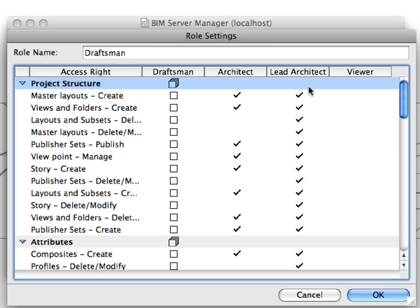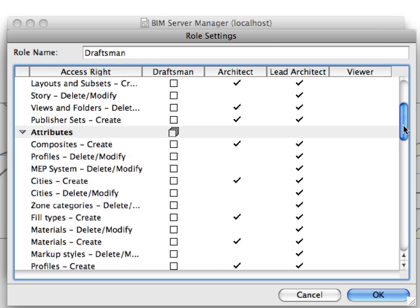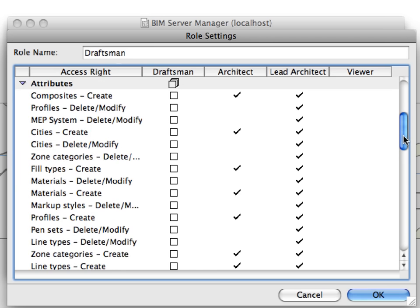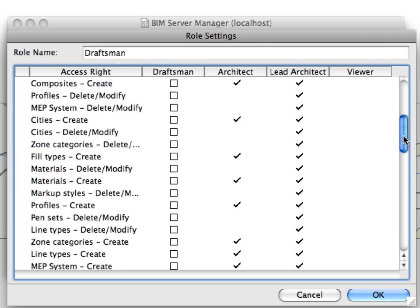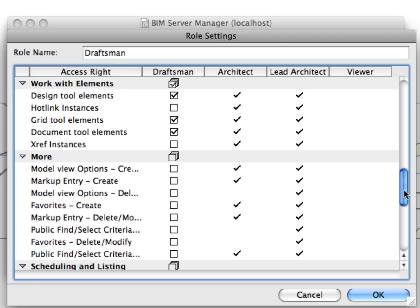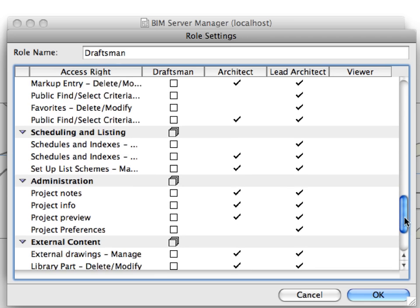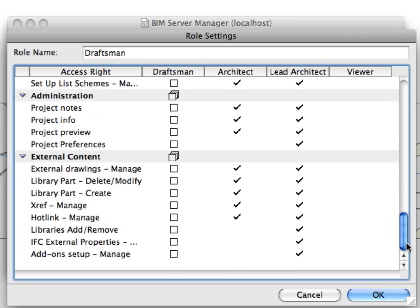The Role Settings enables you to fine-tune the default Teamwork roles. In later chapters, you will see that the team member access rights, or roles, can be overridden on the project level. This way you can grant or deny access rights to users just for that project. Click Cancel to leave this dialog.